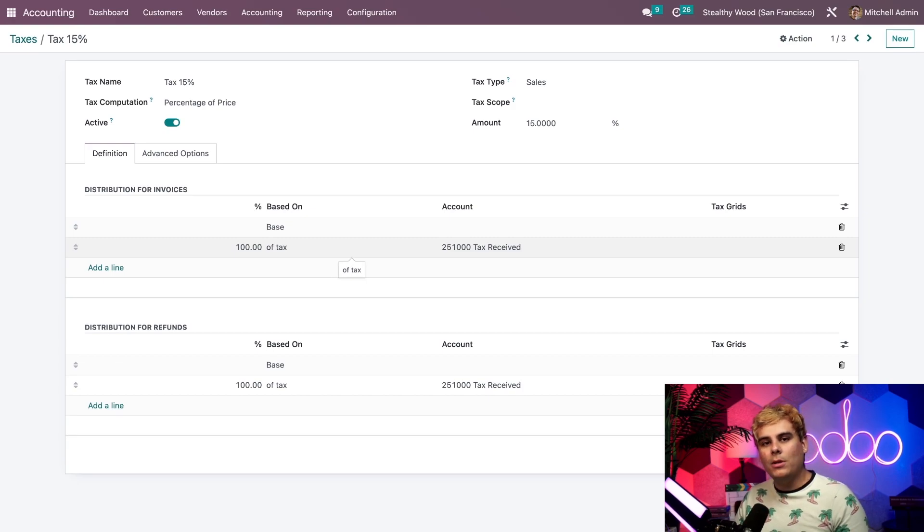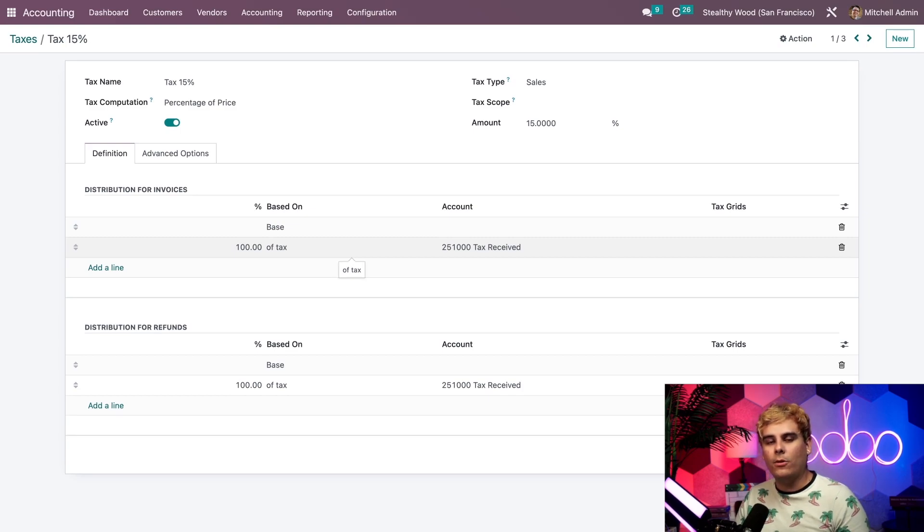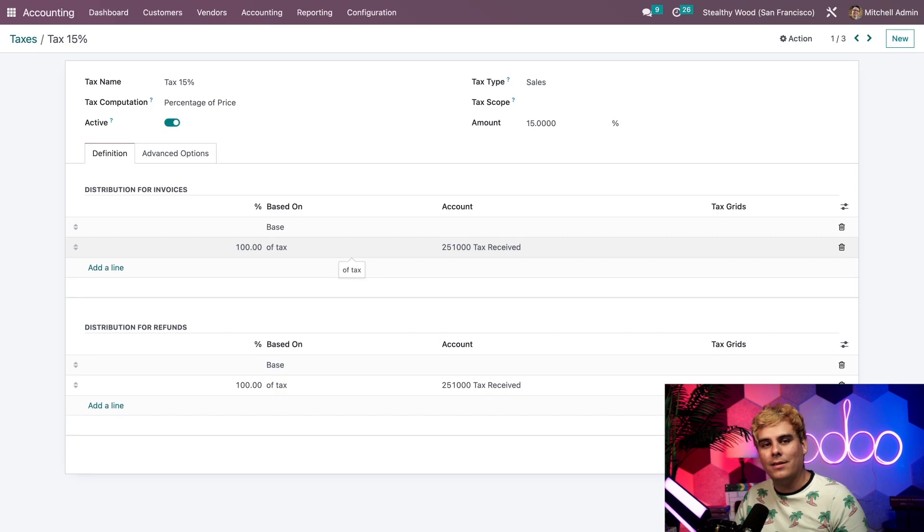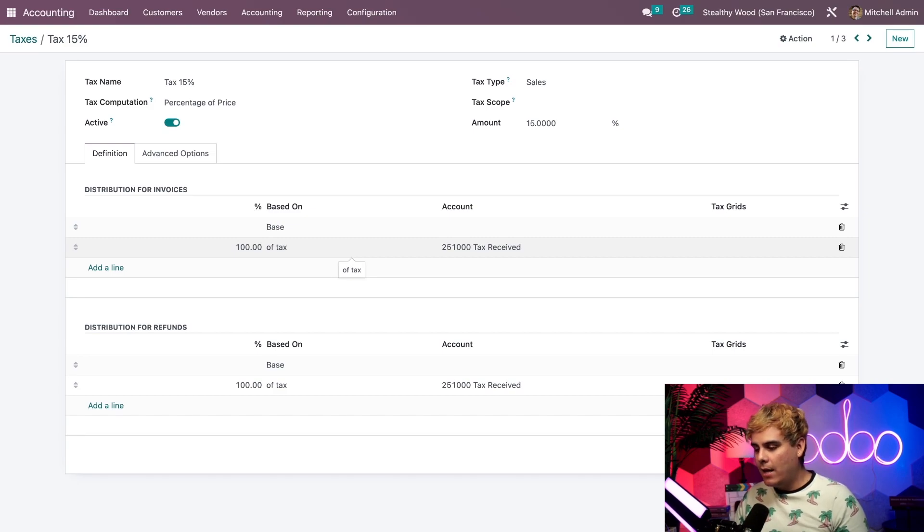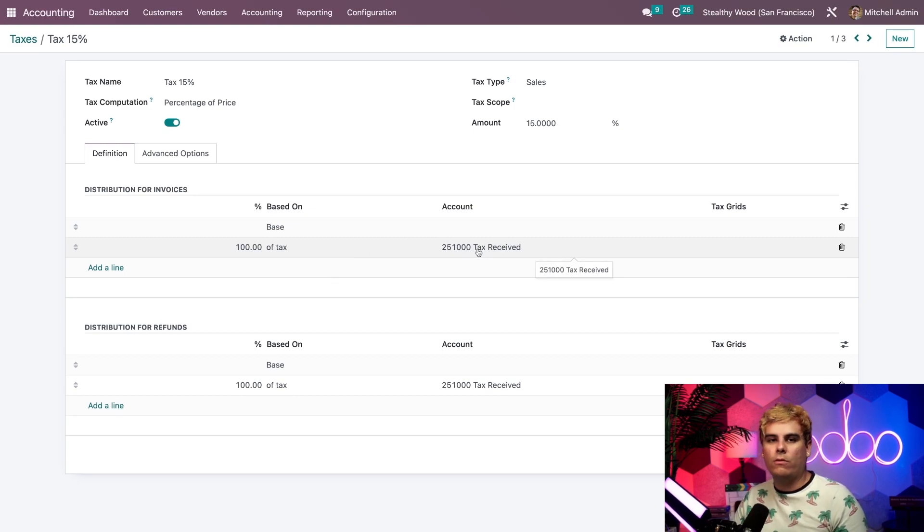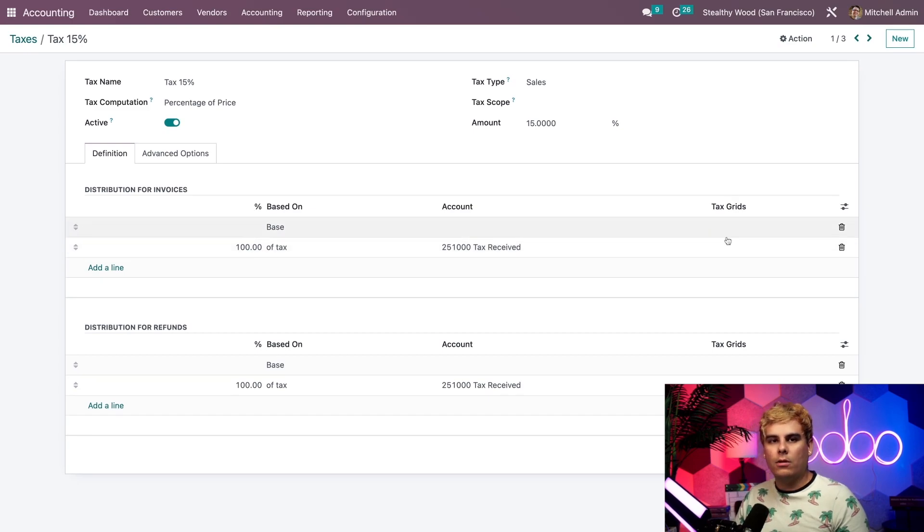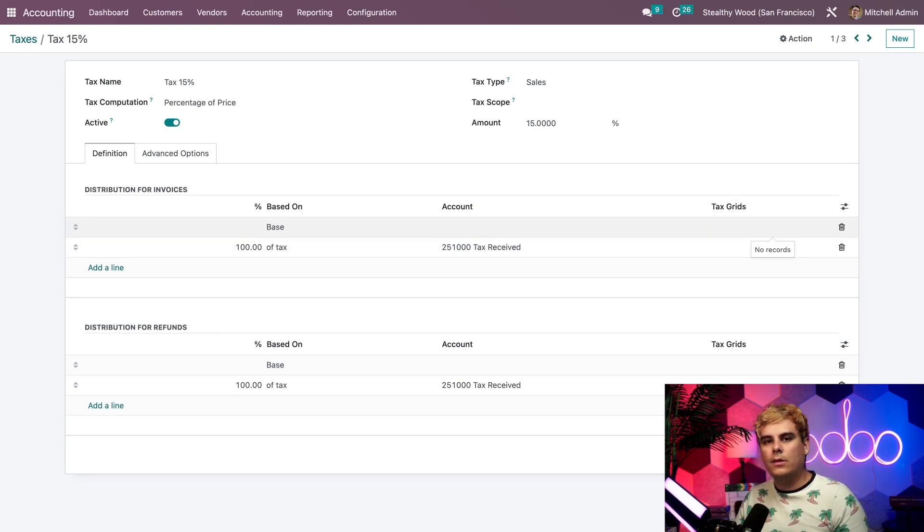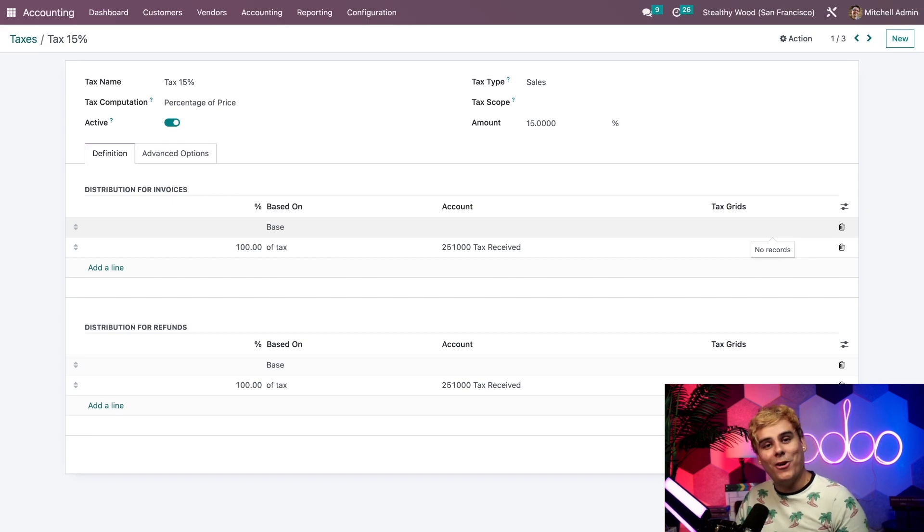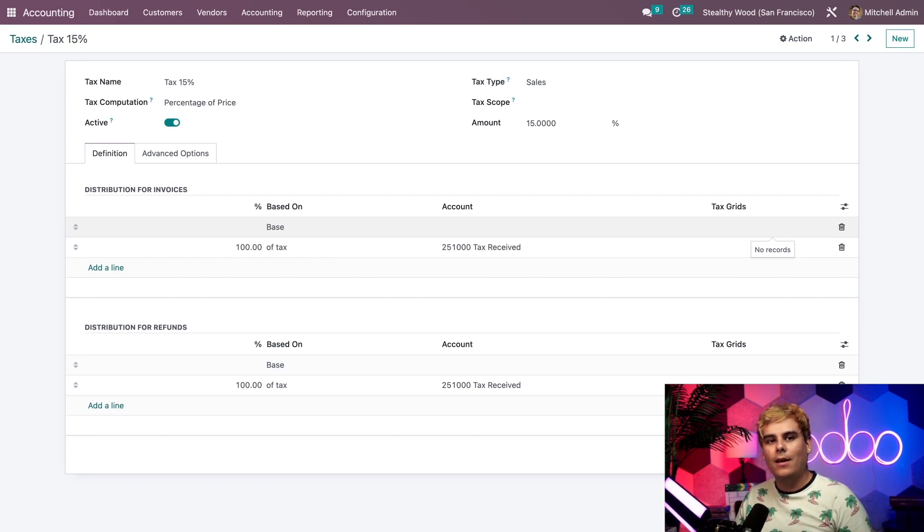When we specify an account here, a journal item will automatically be recorded in the accounting app for each sale that uses this tax. As you can see for this tax, we have 100% of the tax recorded into this one account. Over to the far right, we have this column called tax grids. This is used to generate tax reports automatically according to our country's specific regulations.